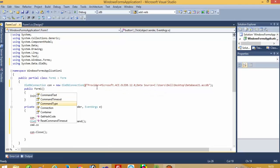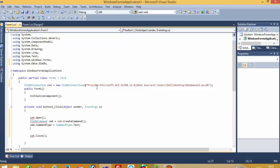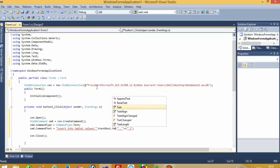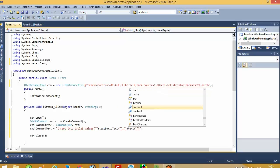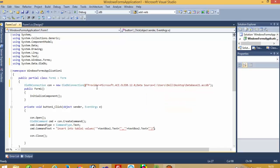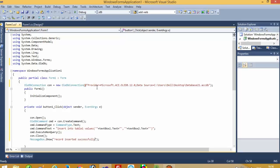Now cmd.CommandType = CommandType.Text. Here cmd.CommandText — I am going to perform the Insert operation: INSERT INTO Table1 VALUES, then single-quote double-quote double-quote double-quote single-quote plus plus sign, and here also plus plus sign. Pass here textbox1.Text and pass here textbox2.Text. Now here cmd.ExecuteNonQuery, then MessageBox.Show: 'Record inserted successfully'.